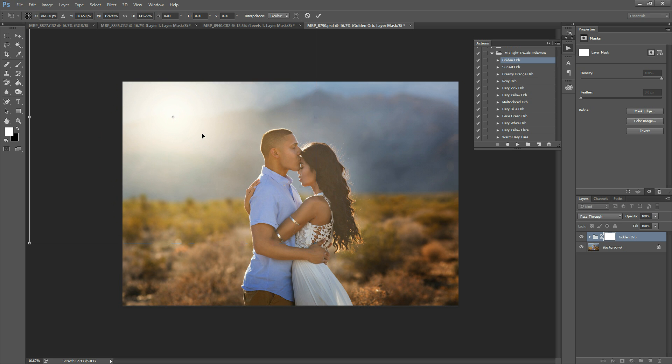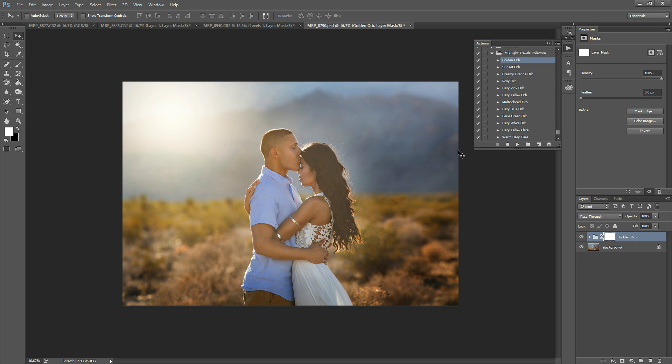You can make them smaller for a certain image or make them big to take up a lot of the photo, whatever works best. When you finish, hit the checkmark and you're done.